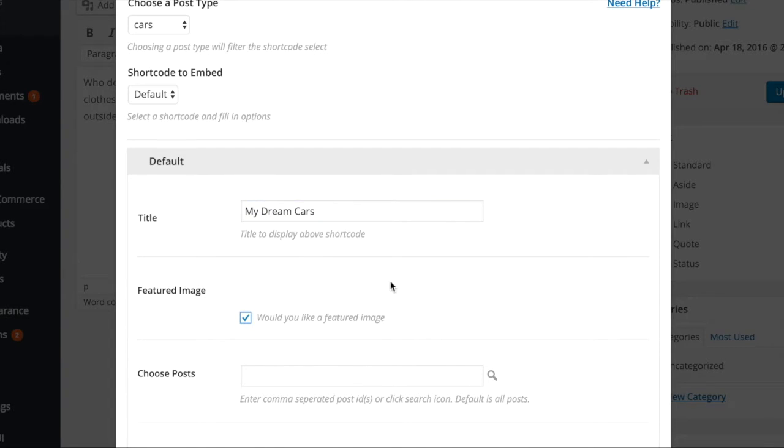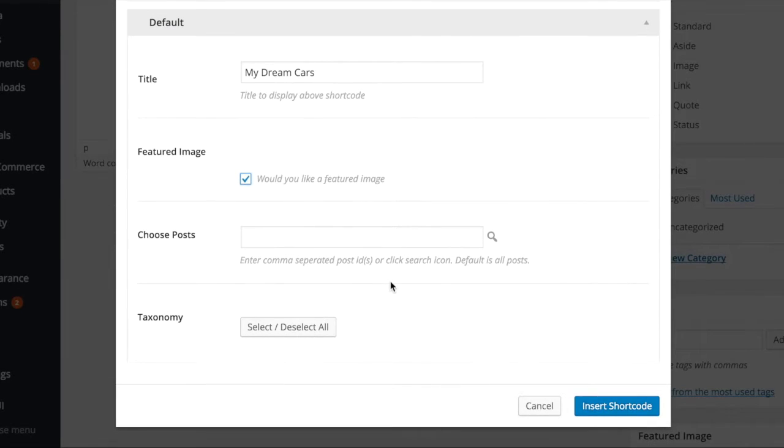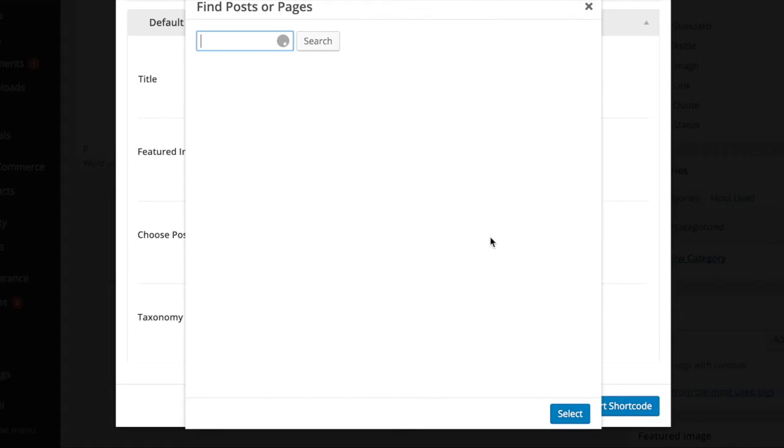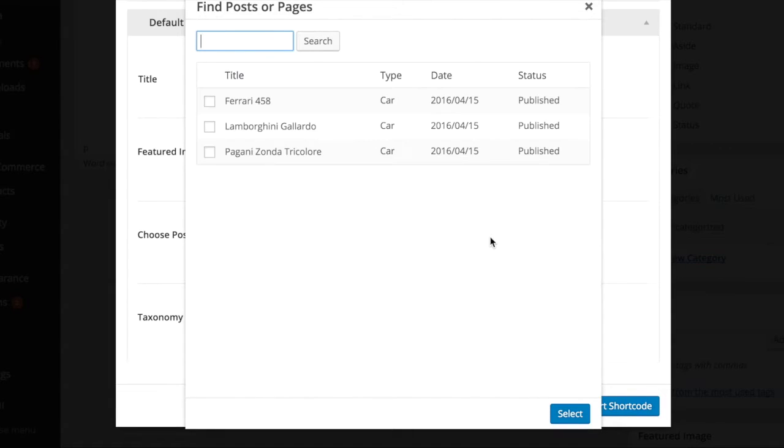Then use the magnifying glass to display a list of posts from the selected post type so you can choose which to display.